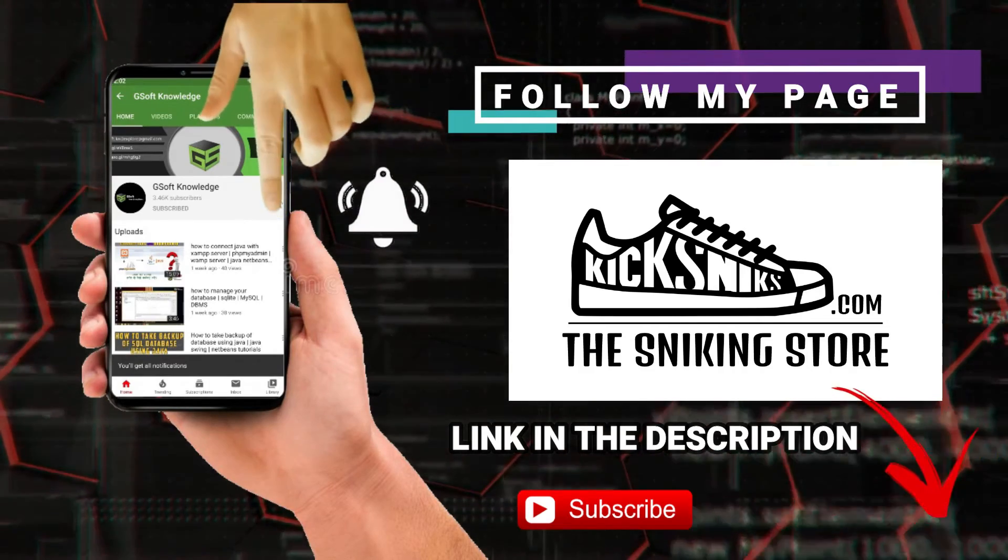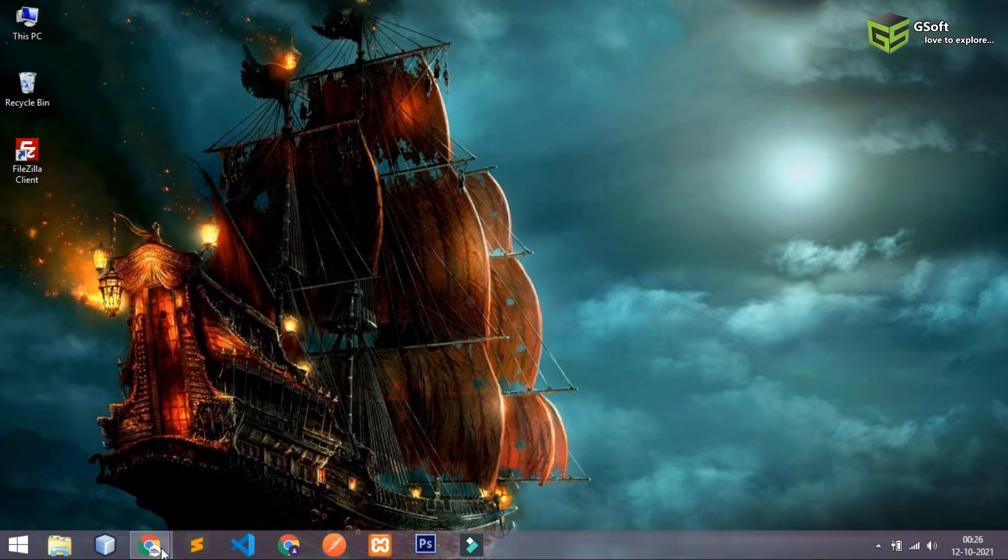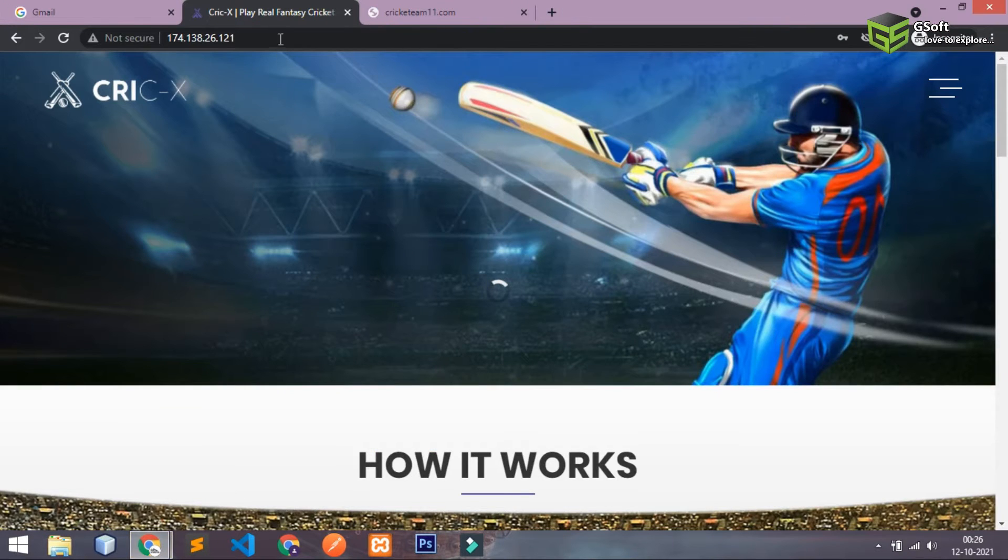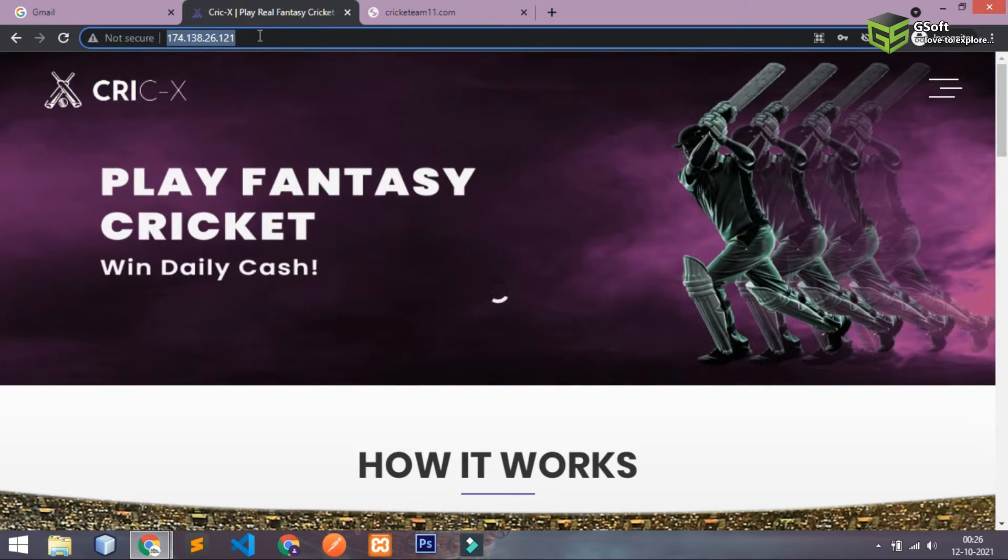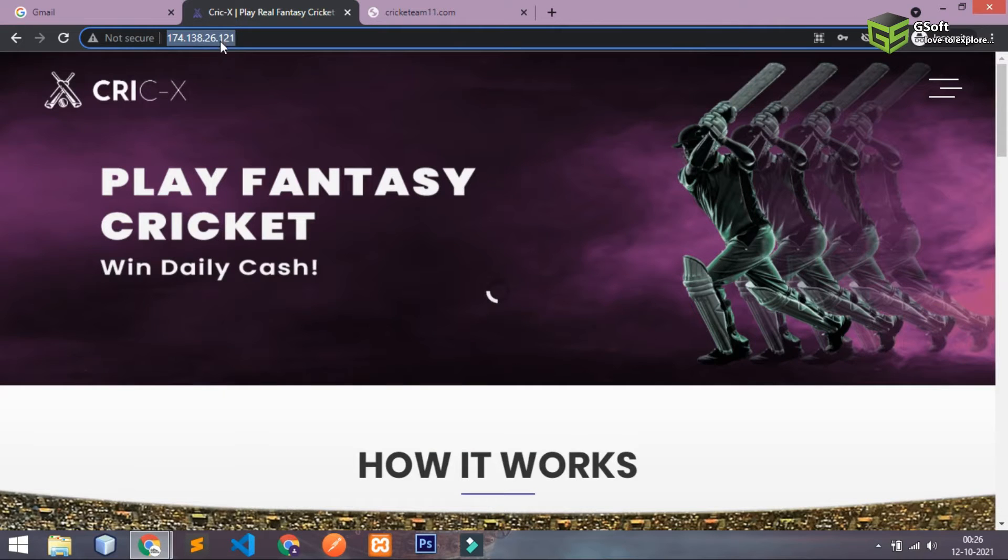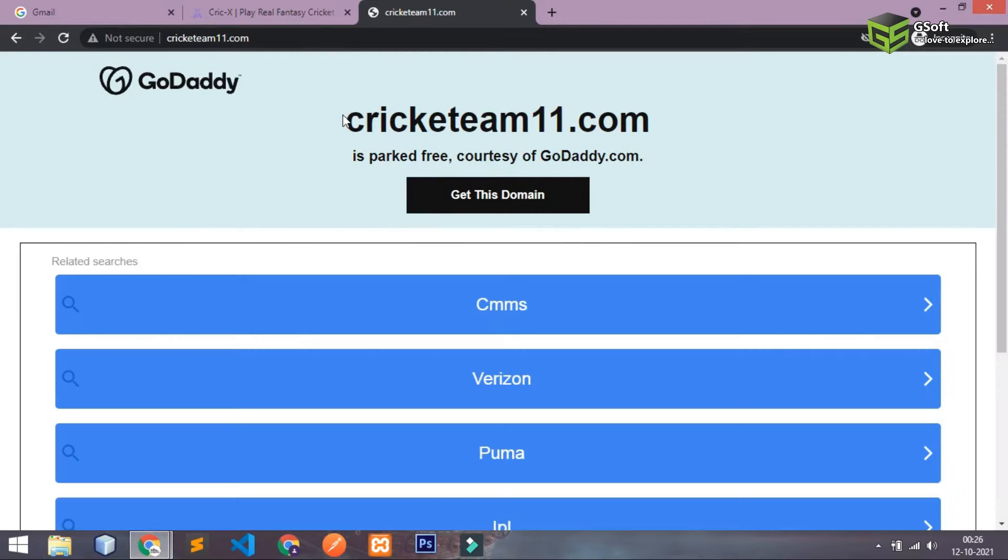So guys let me just show you my website first. So this is my website and this is my server IP address you can see here. I want to map this domain with this IP. If I refresh this it will open a GoDaddy account because I have purchased this domain from GoDaddy.